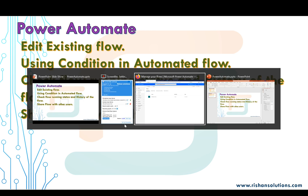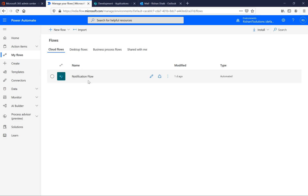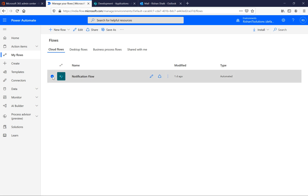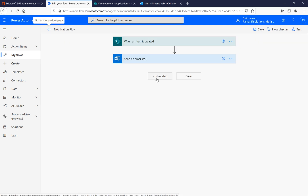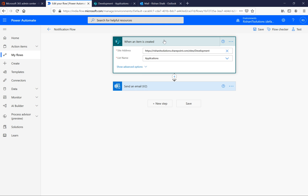Coming back to the previous notification flow which we created — that is a notification flow. If you want to edit it, when you select it you can see an edit button at the top, and also an edit option from the menu. Once we hit this, it will open our flow in edit mode.